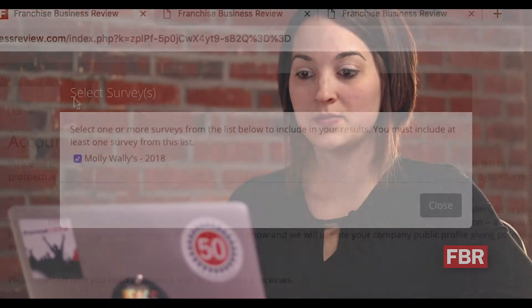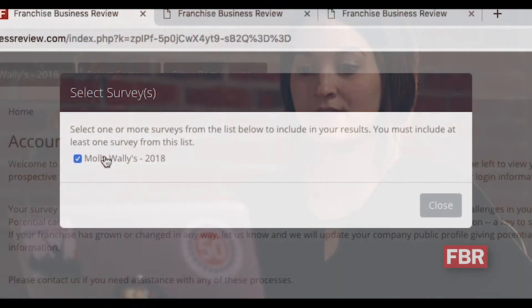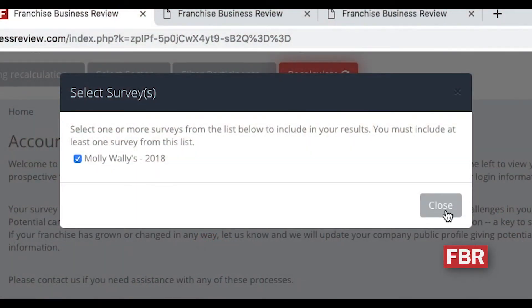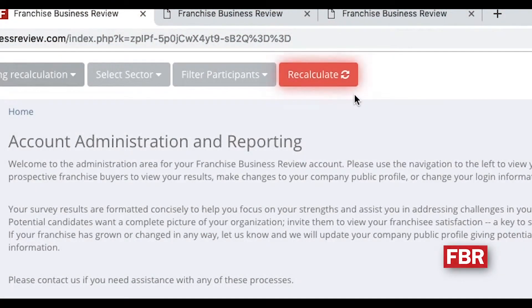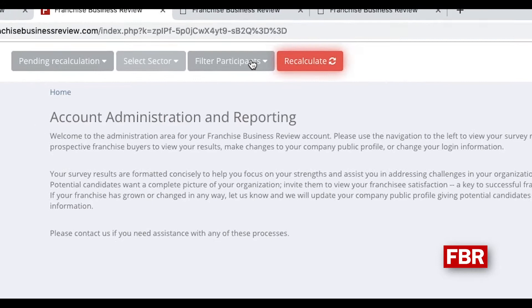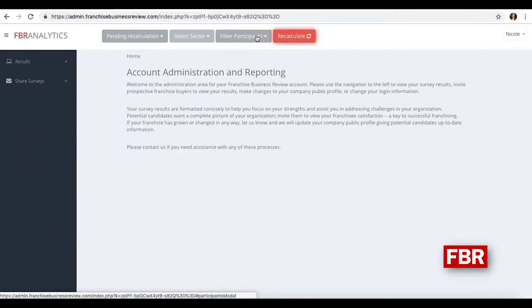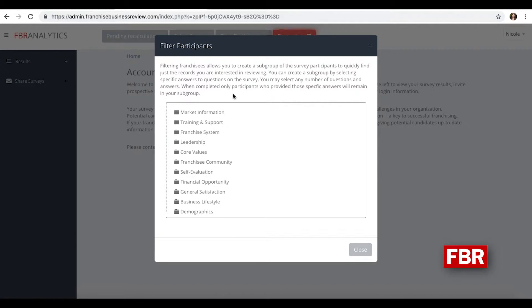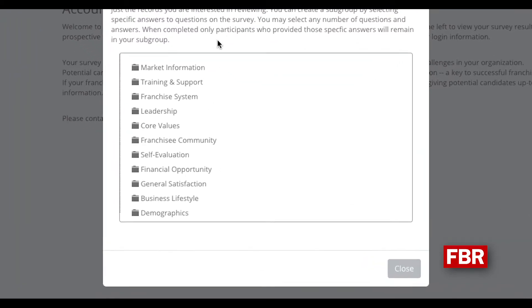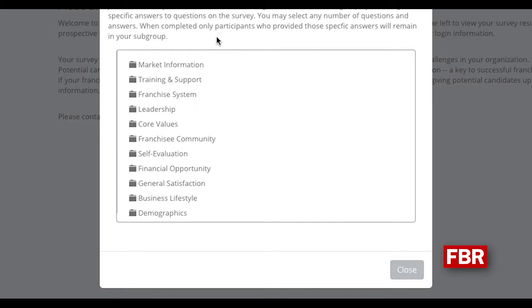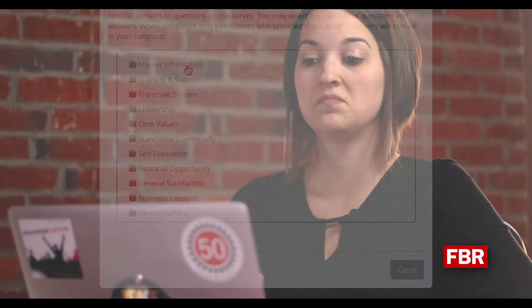First, you want to make sure you have your current survey selected. So we want to choose our 2018 survey, close that out, and then there will be an option to pull down the filter participants drop-down. Click on that third drop-down and the sections will appear for you to choose which question you want to focus on.